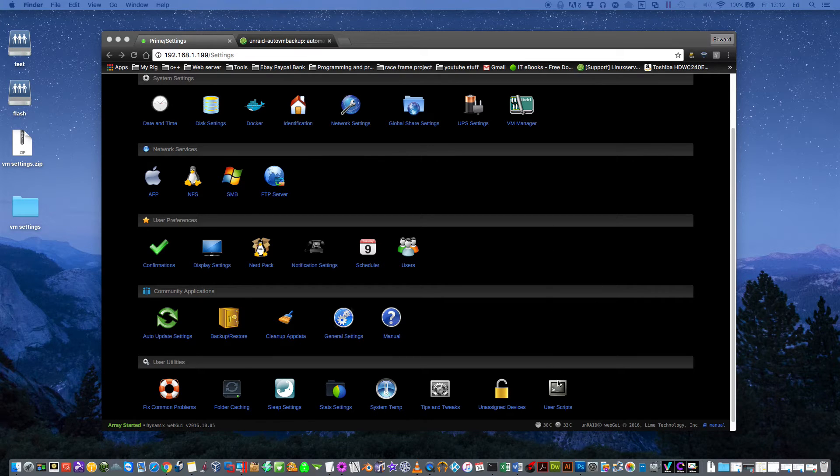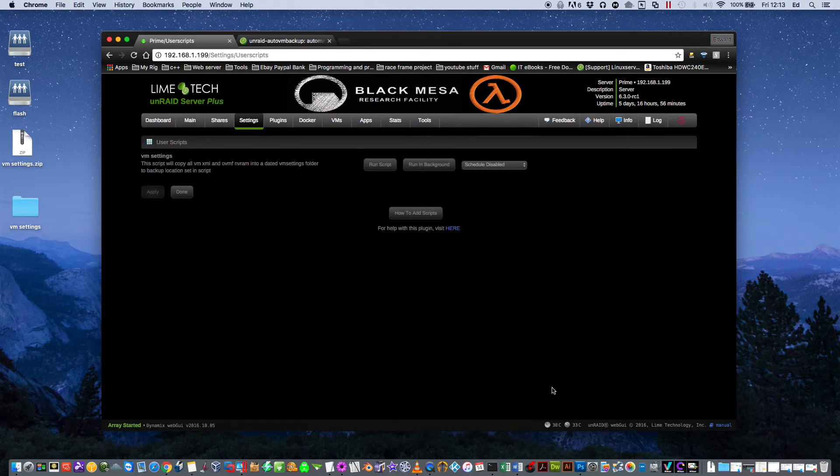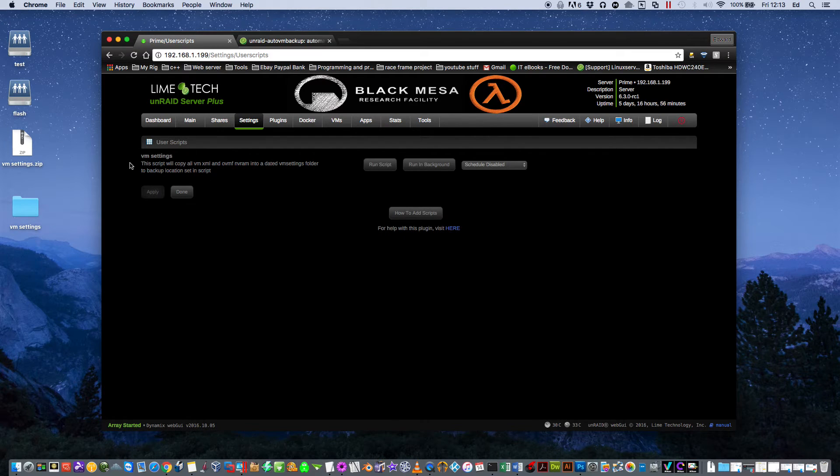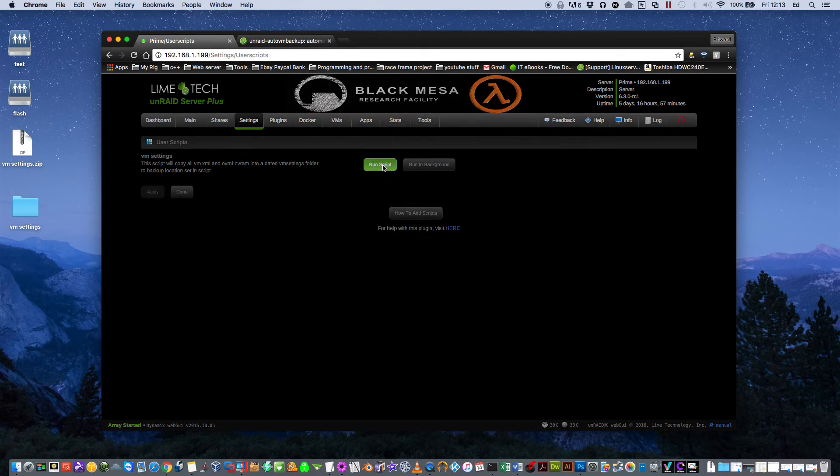So then if we go to our User Scripts, you'll see here that the script is now installed, the VM Settings. So all we need to do now is click on Run Script.